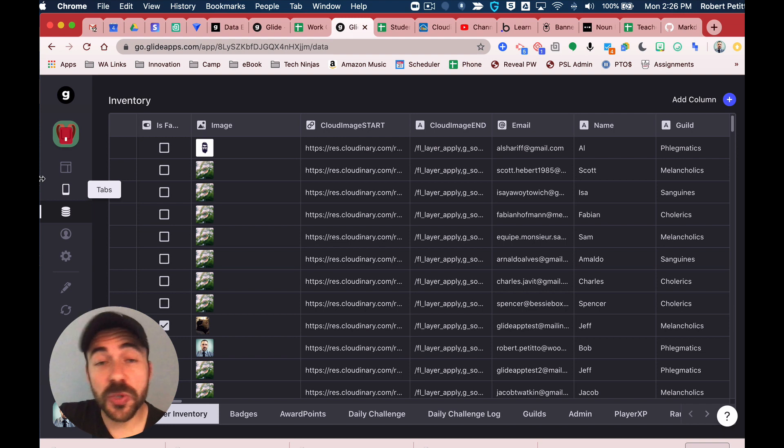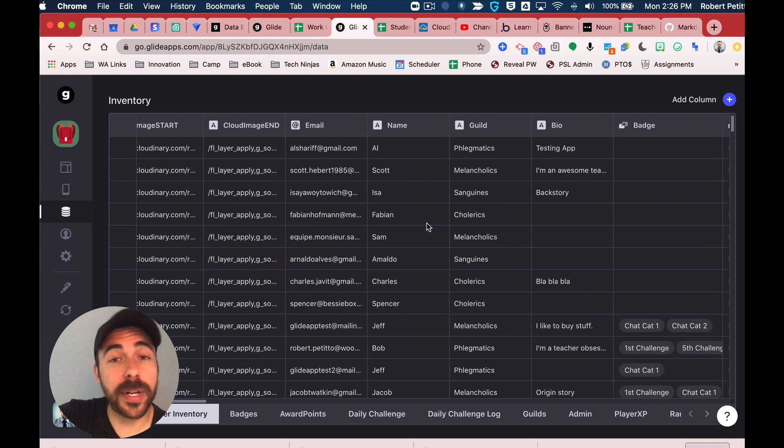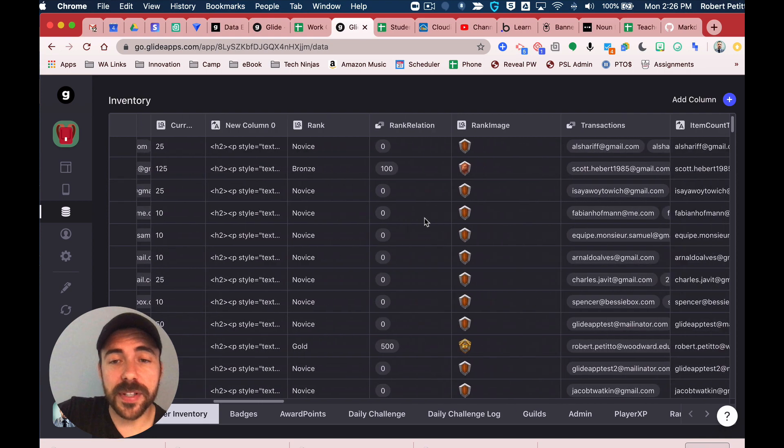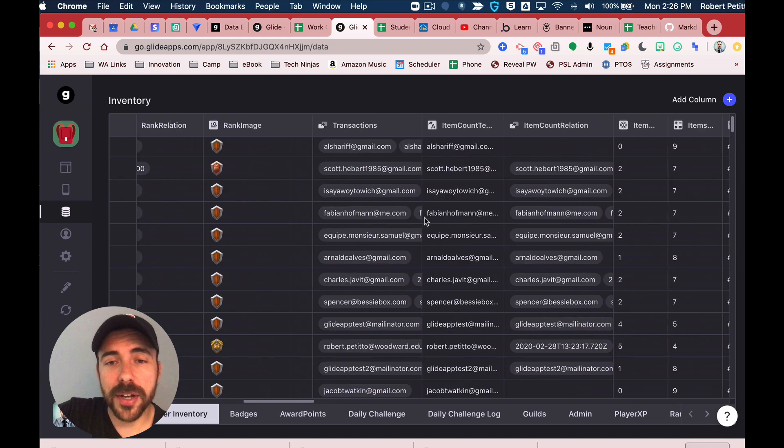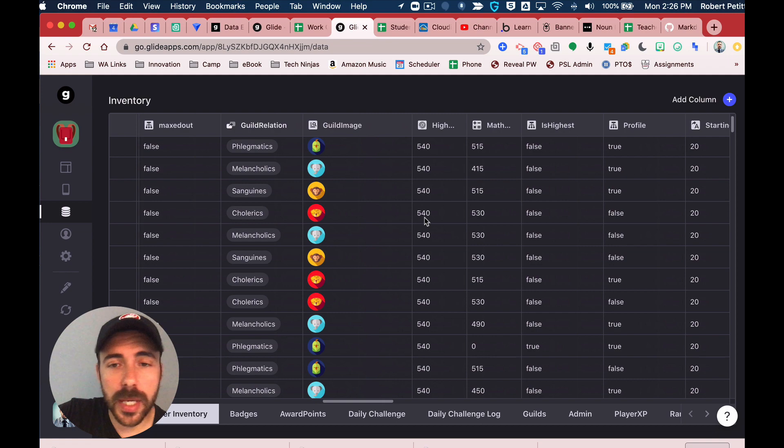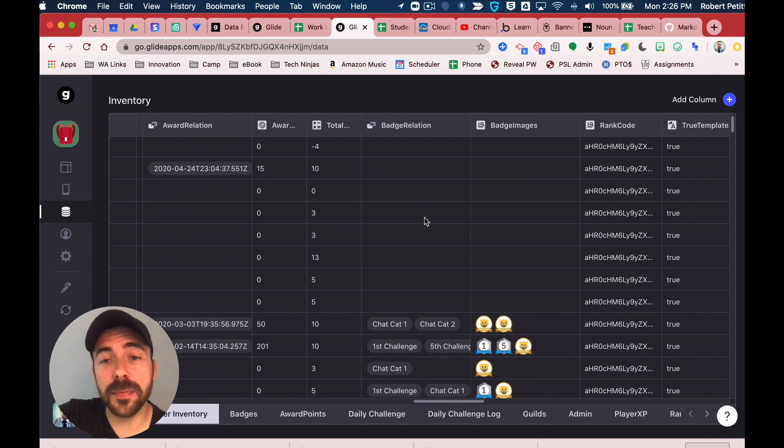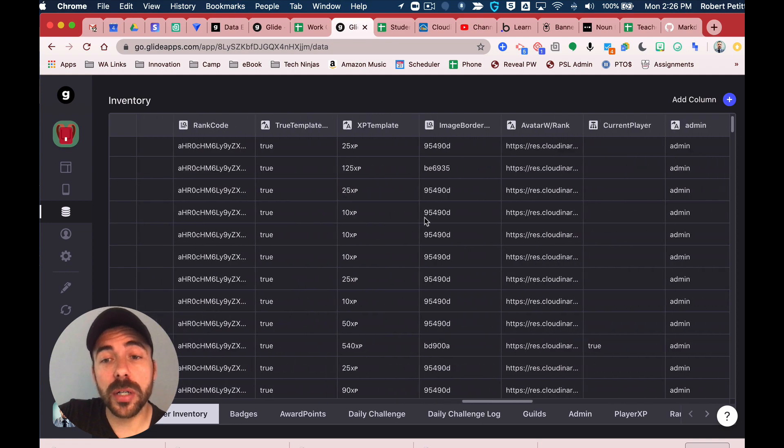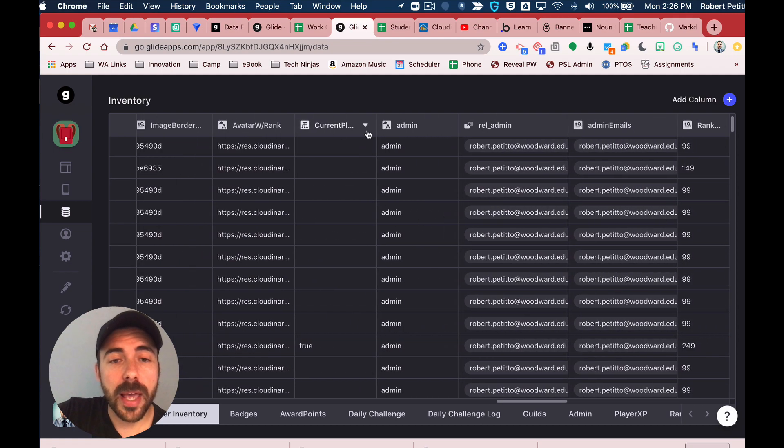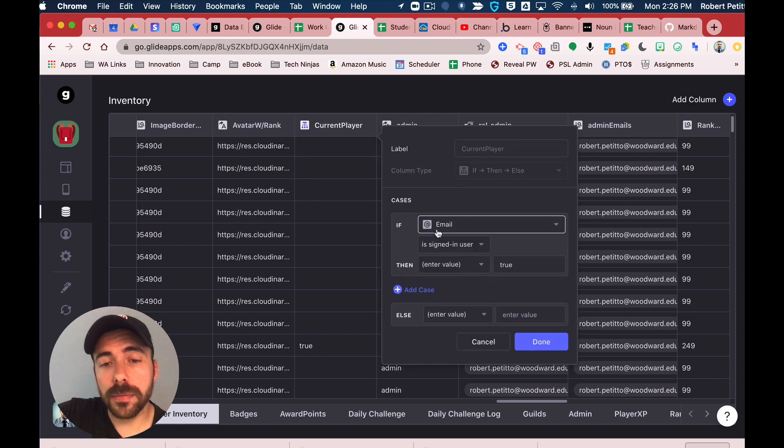Previously, what we had to do is create an if-then column. You had to create that if-then column in your user profile sheet, and the if-then was: if the email is the signed-in user, then you can establish some sort of keyword. I did 'true' for mine, else blank.